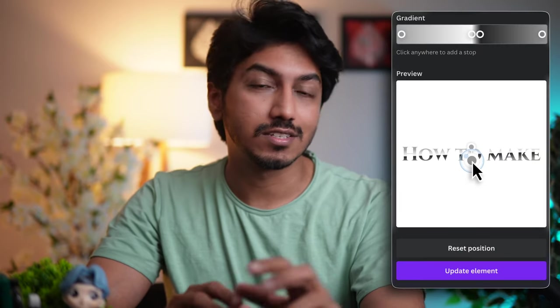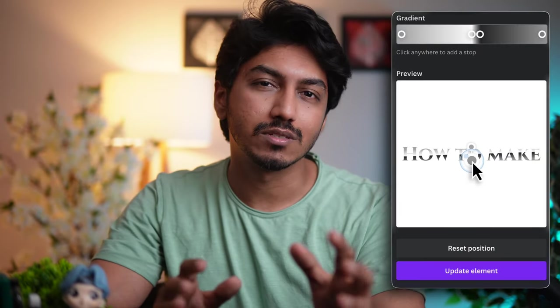We will start by using a gradient tool, then customize the text with metallic shades, and finally explore another method for a more varied metallic appearance.